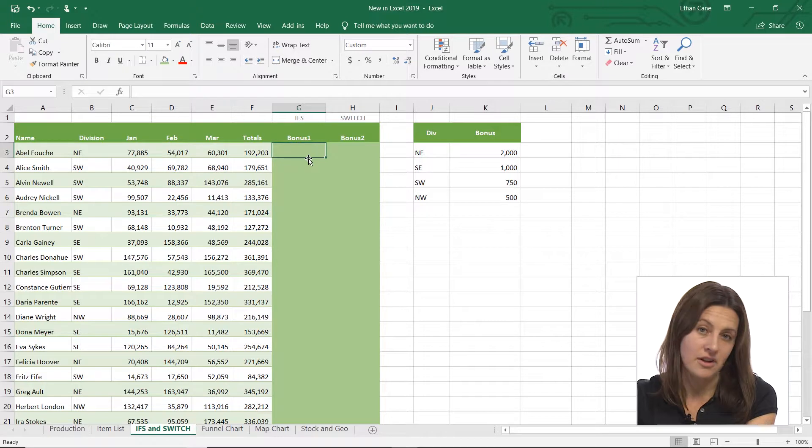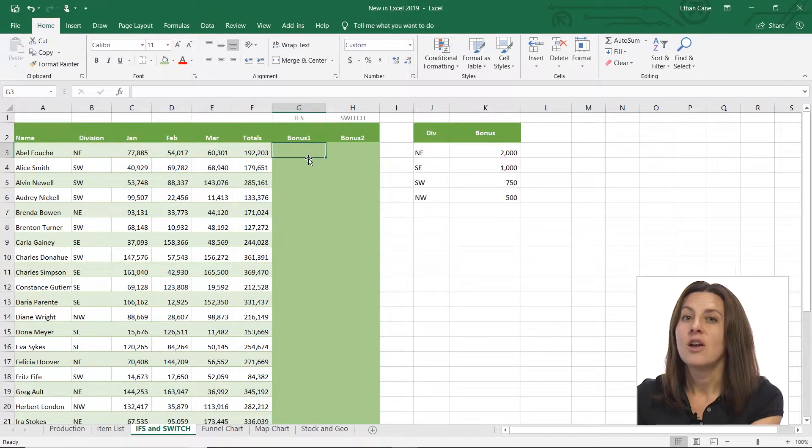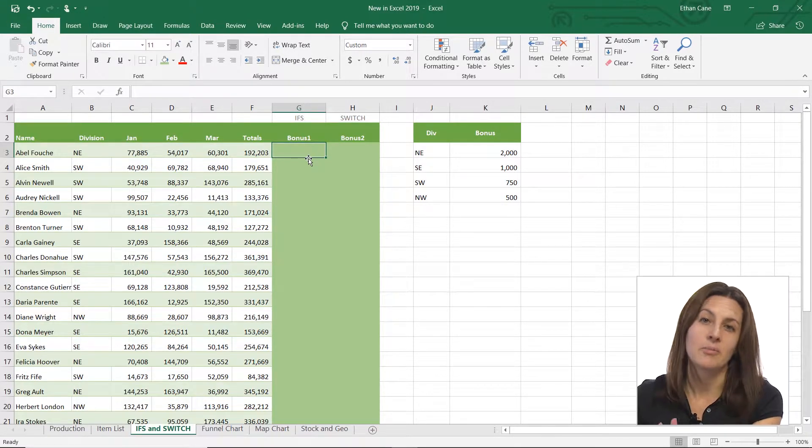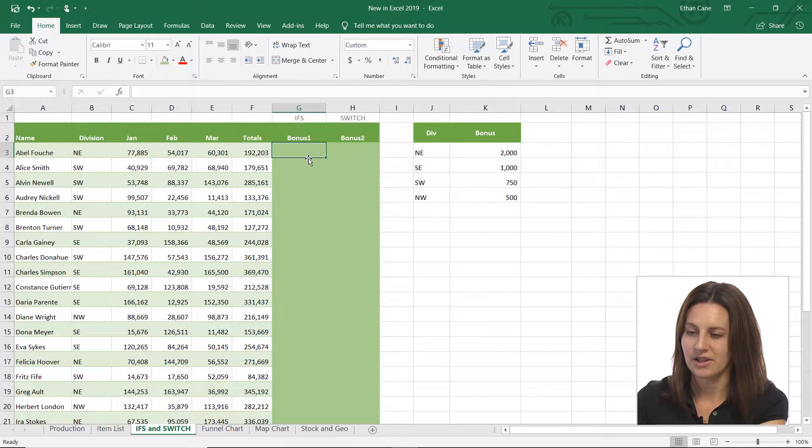I'm also going to show you another function called SWITCH, which is pretty cool, but it's not as good as IFS because I don't think it's as versatile. So let's start with IFS.